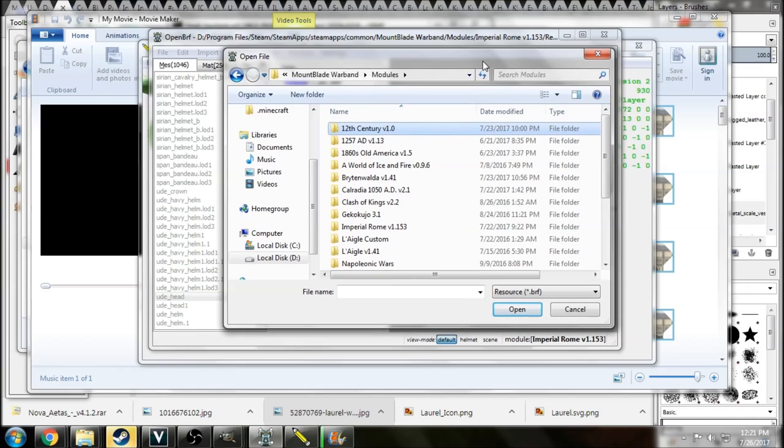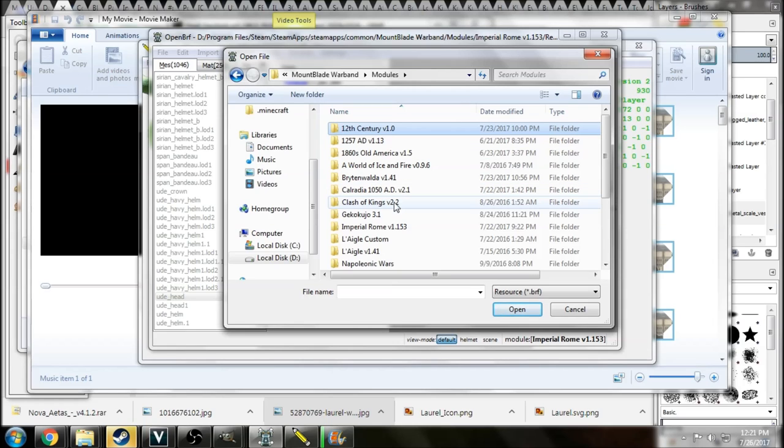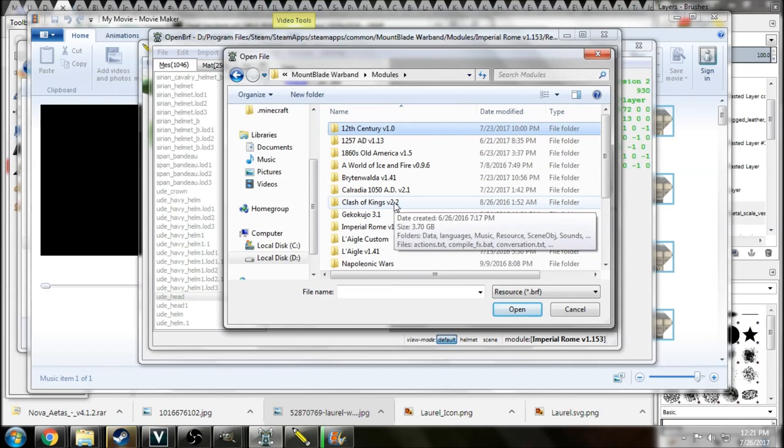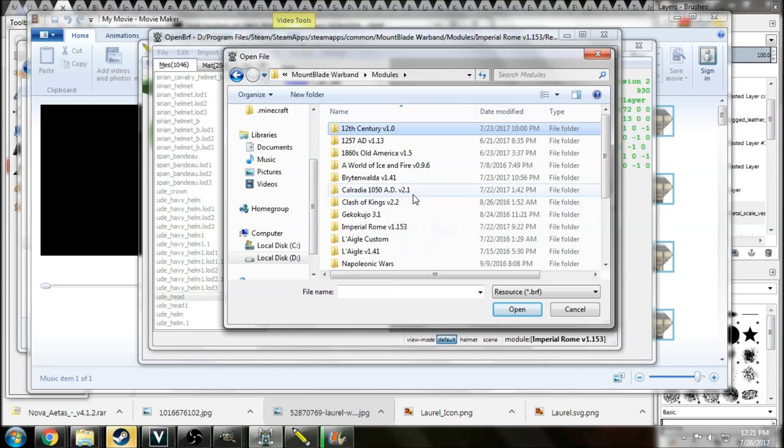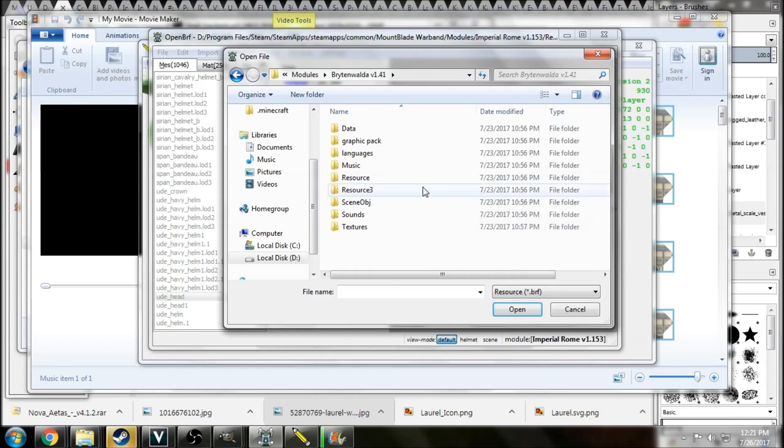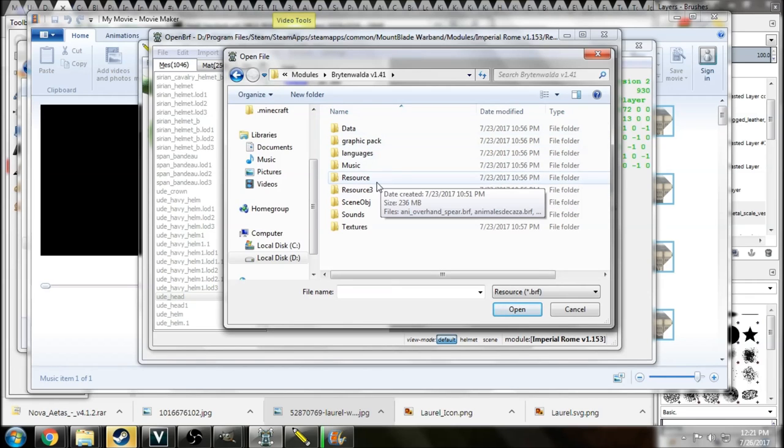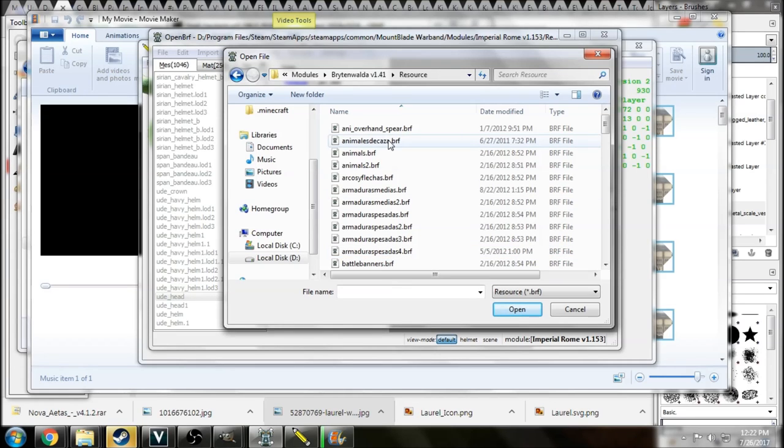So the first thing I would do is something you've probably already done if you're watching this tutorial, and that is find what you want to transfer. So again, I didn't plan this. I'm not really sure what we're going to do, but that'll make this a better tutorial, right? Because you're going to have to see the whole process. So we're going to add something to A Clash of Kings, but what do we want to add? Let's go into maybe Brittenwalda here, and then we want to go to Resource. It's always going to be in here, and then you'll see a bunch of different BRF files.